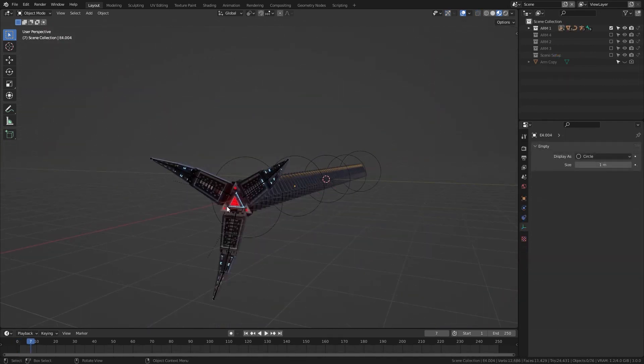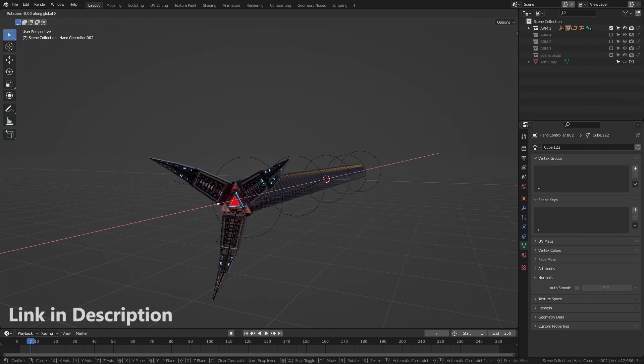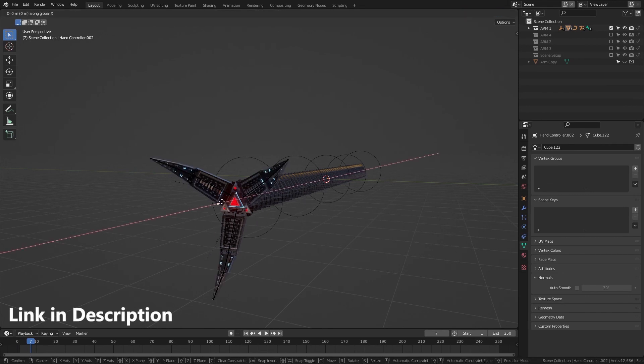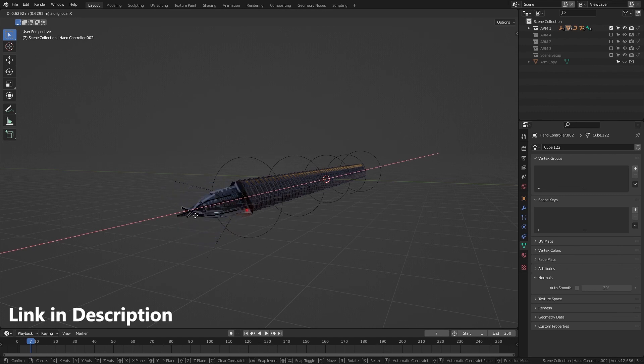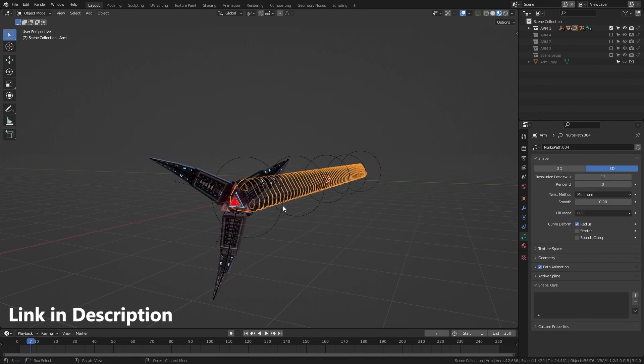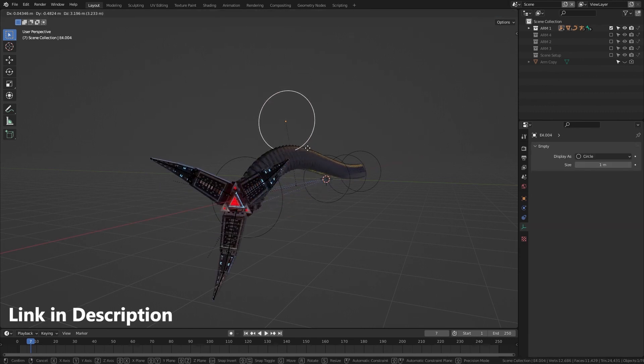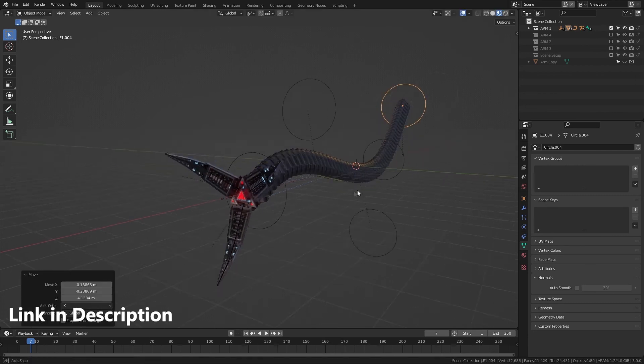My version of these Doc Ock Arms are actually up on Gumroad, so if you would like to get those, I would love to see the videos you make with them, or if you use this video to make your own Doc Ock Arms, I hope it goes well.